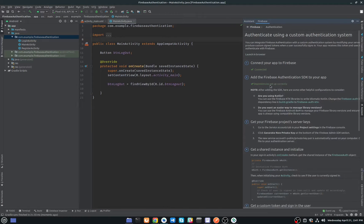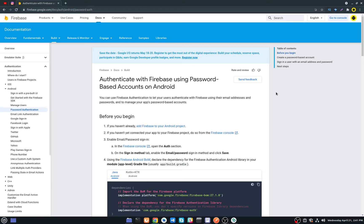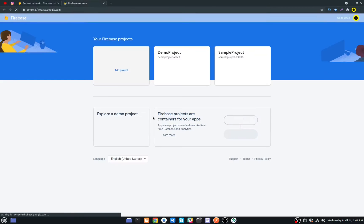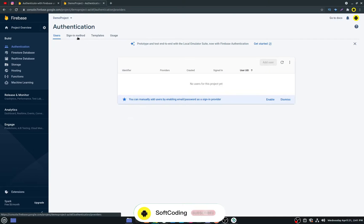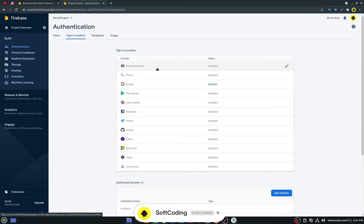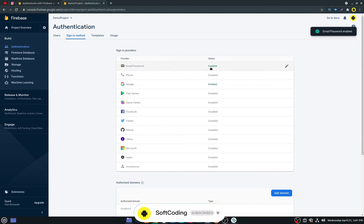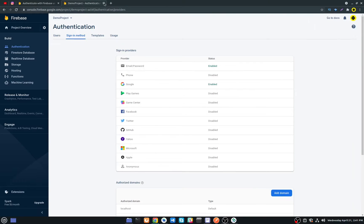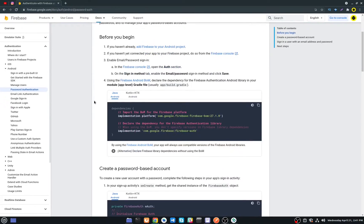We are all set. Now go back to your browser and go to your Firebase console, go to your project, go to Authentication, then go to Sign-in Method. From here, enable Email/Password and click Save. It is now enabled.